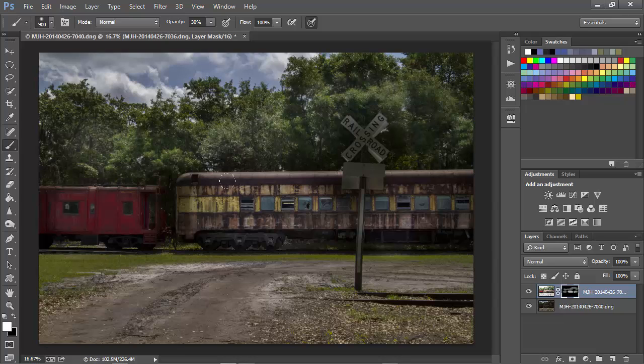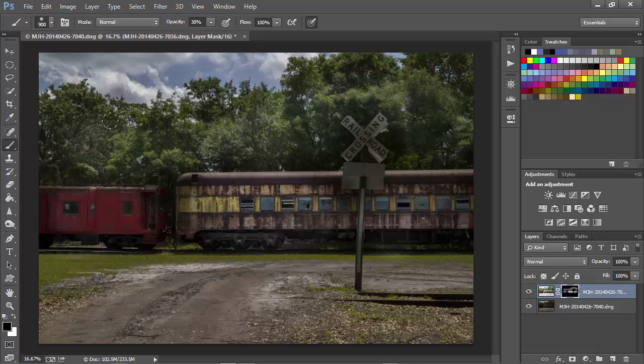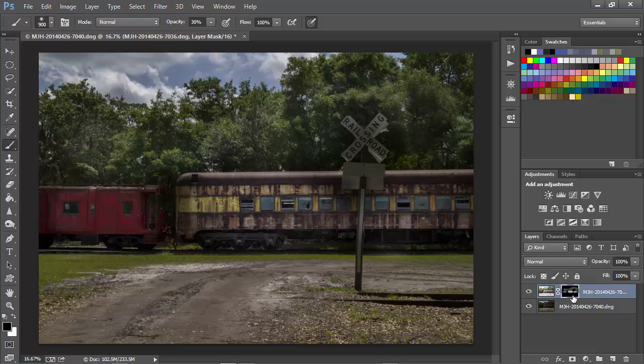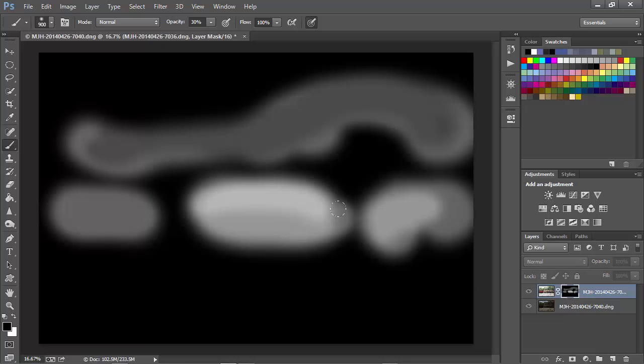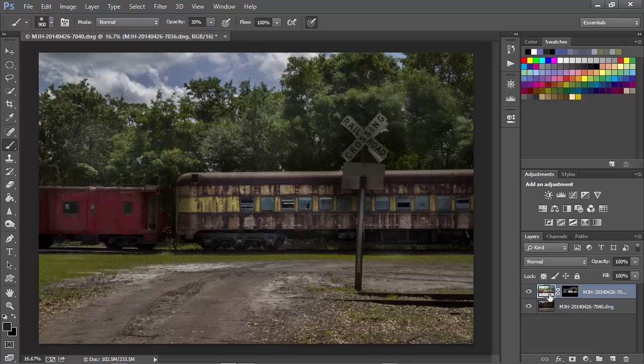Now if I don't like the way that looks, I can simply toggle my colors by clicking here or by pressing the X key and now I've got black as the foreground color and I can paint to remove some of what I've added here. I'm working strictly on the layer mask. Now if I hold the Alt key or the Option key on a Mac and click, we can see the layer mask and this represents the areas where my layer is visible. I'll click on the regular layer and here we have our finished image.